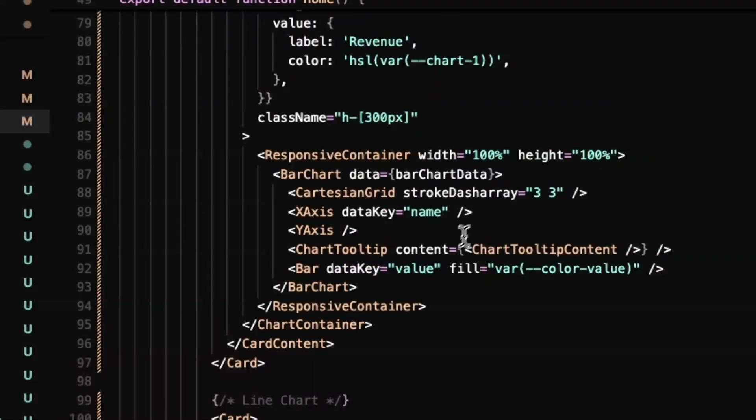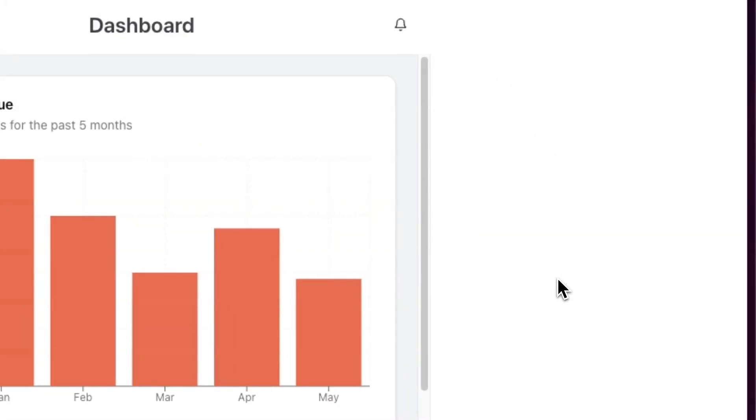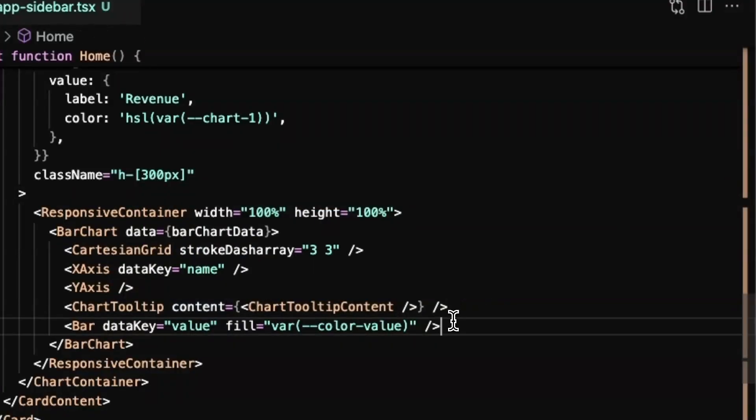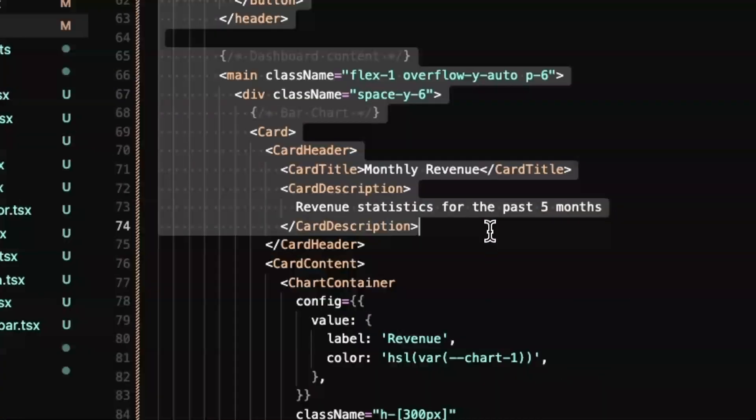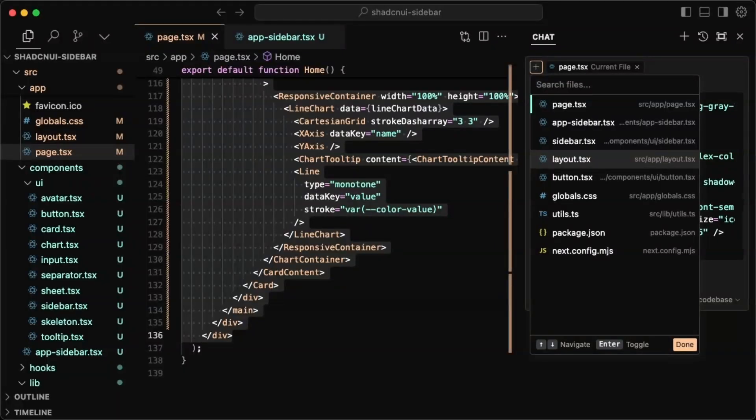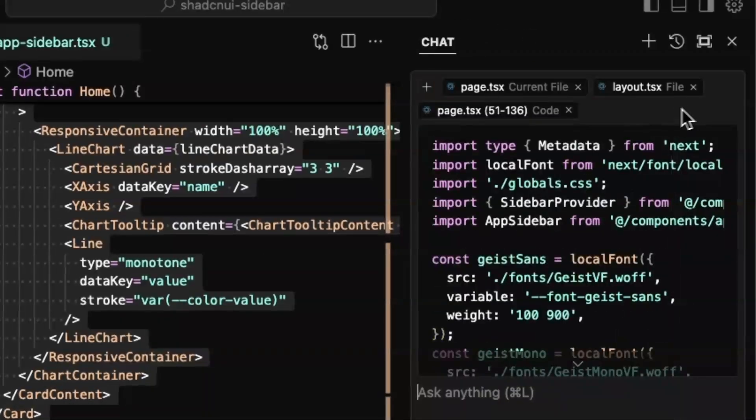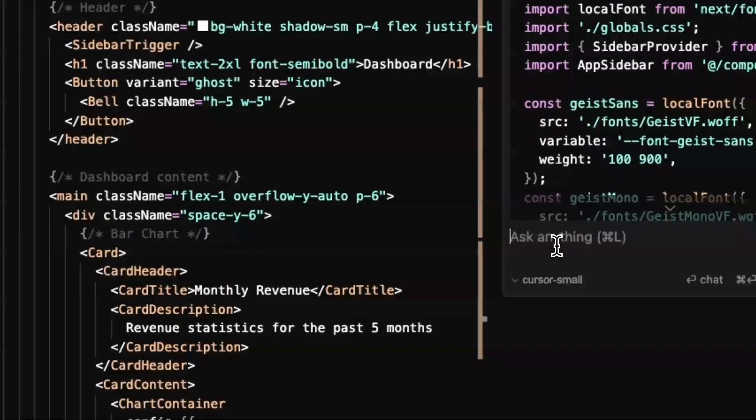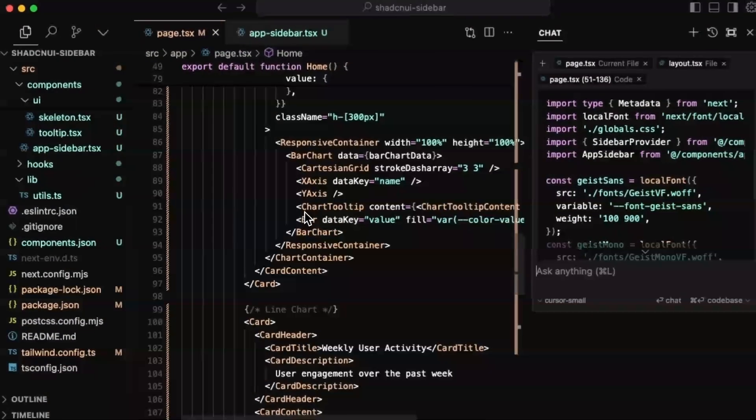I want to see if cursor can fix the gap here and kind of just see how it does. So I'll just select my code here. I'm also going to add for context, the layout page,